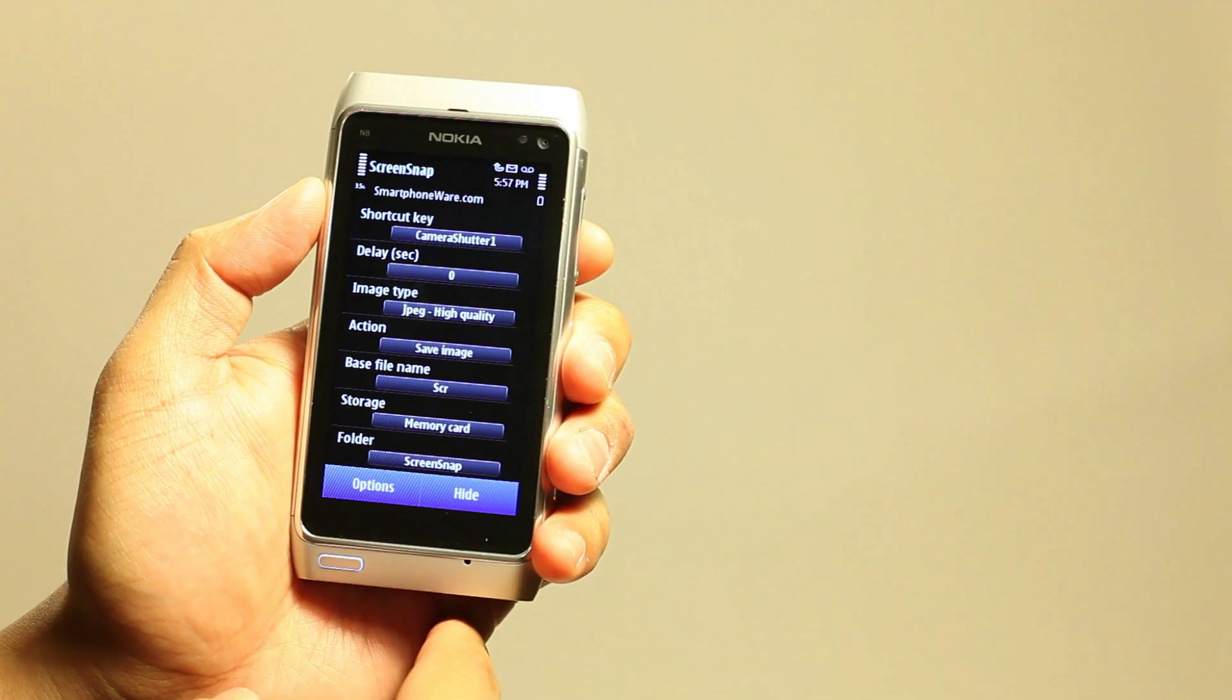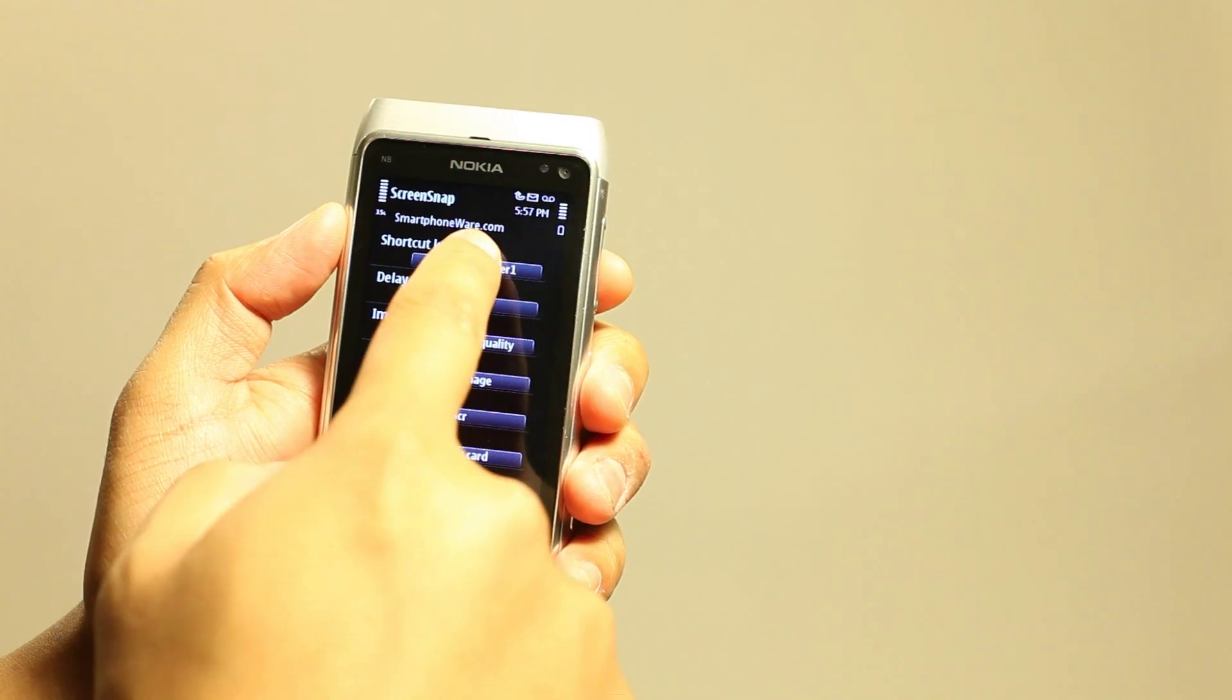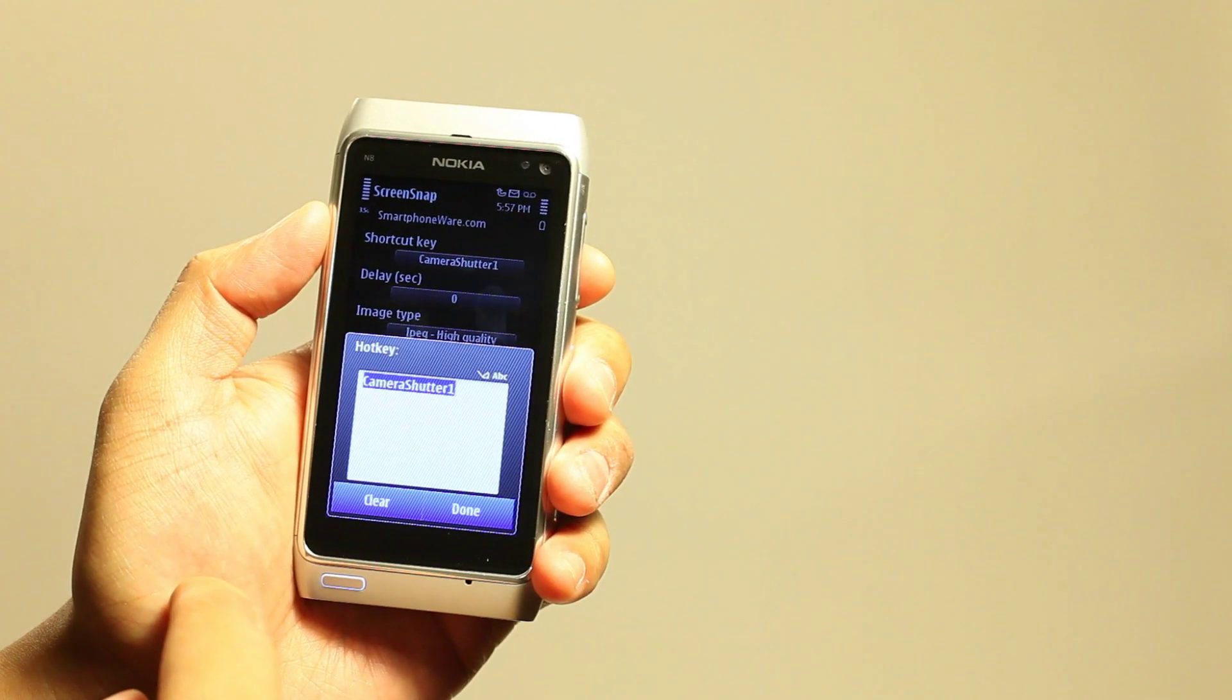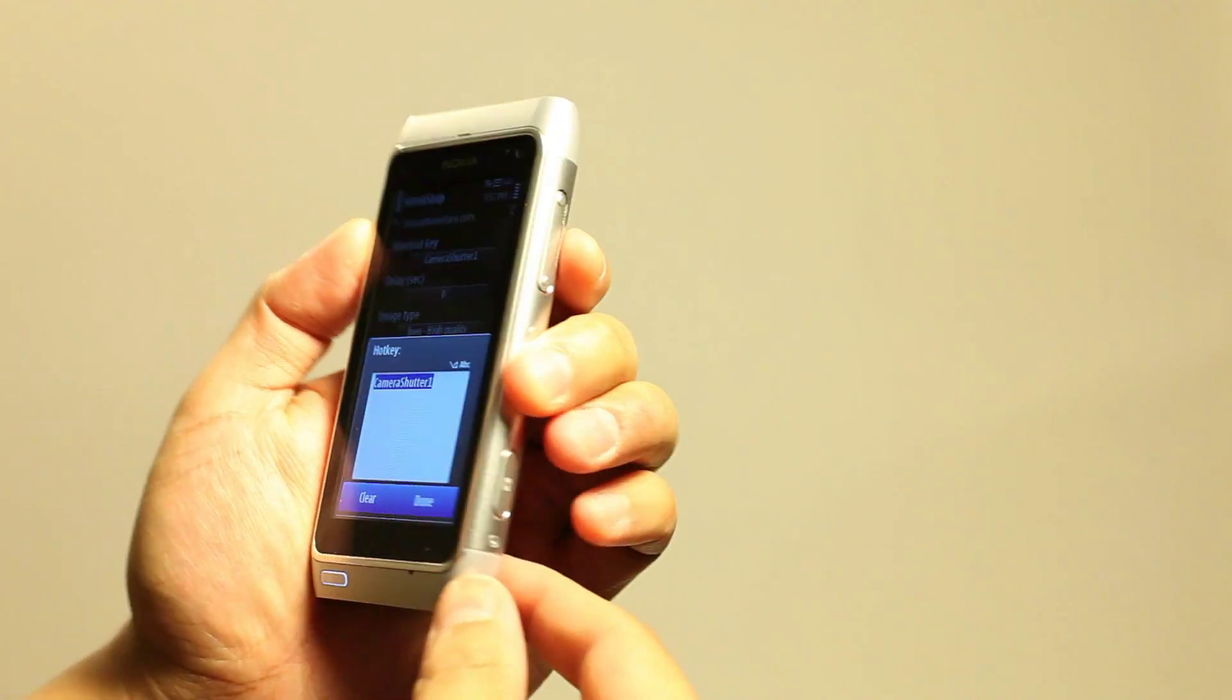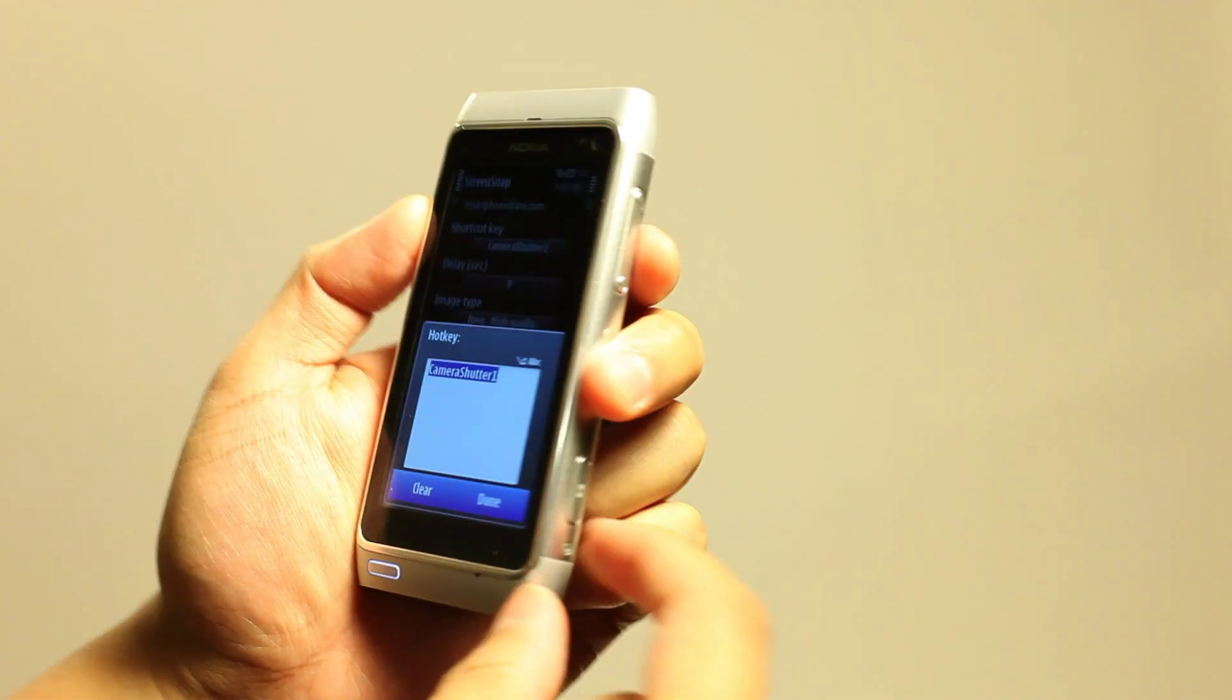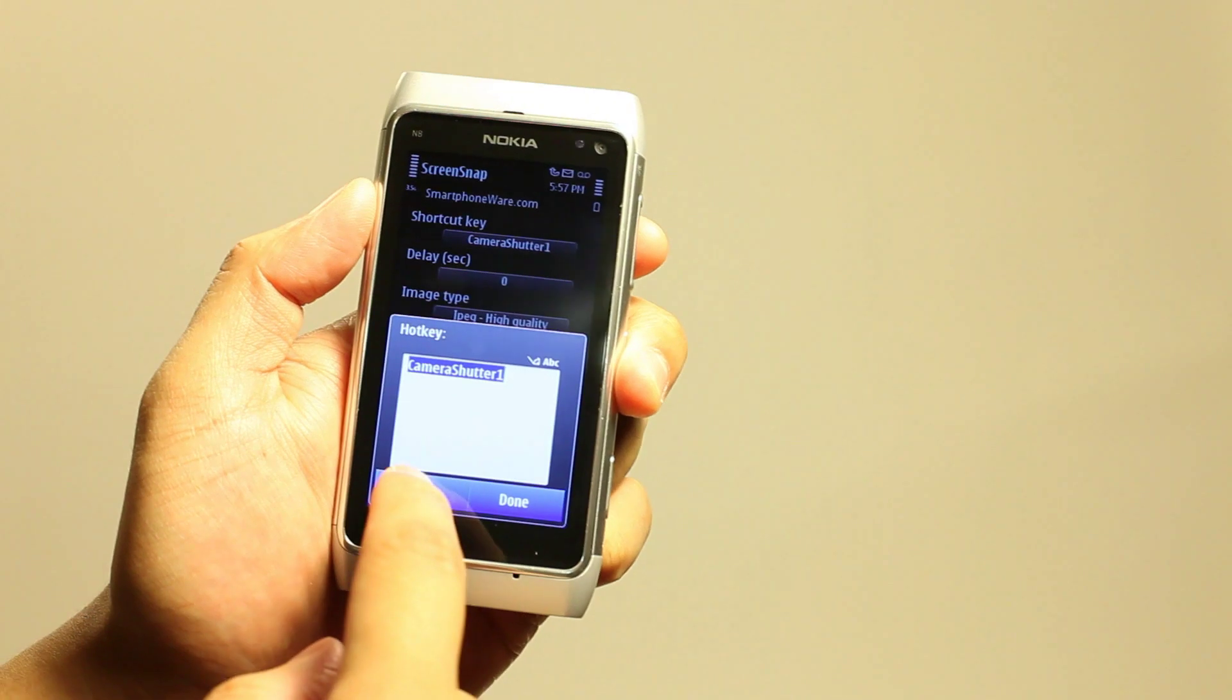So when you open up the application, you could choose what shortcut that you want. For my setting, I'm using the camera button. You just press it halfway and it takes the screenshot.